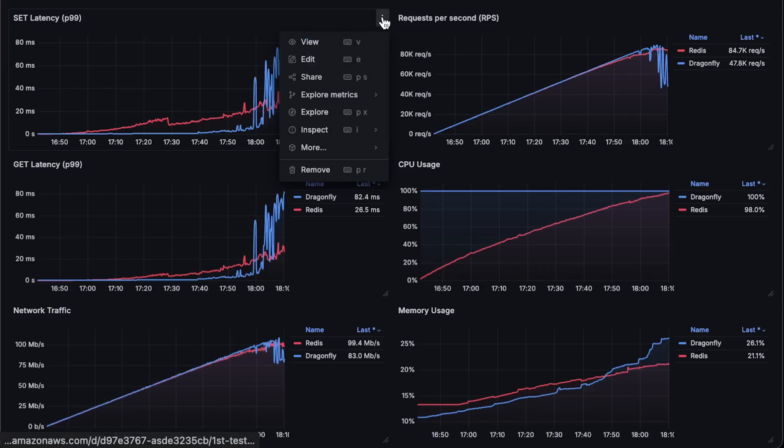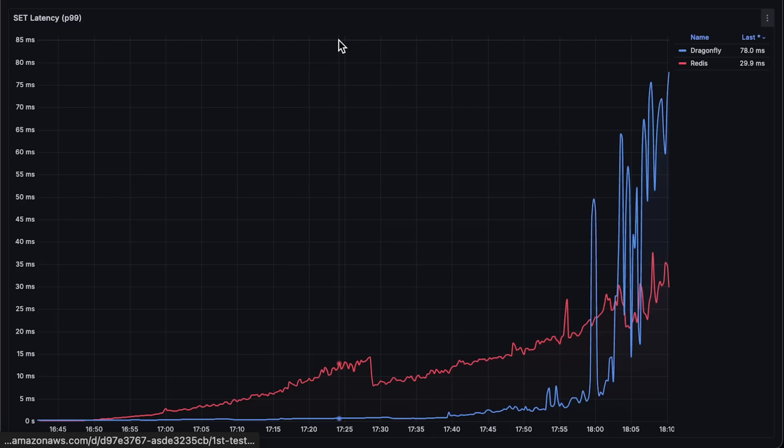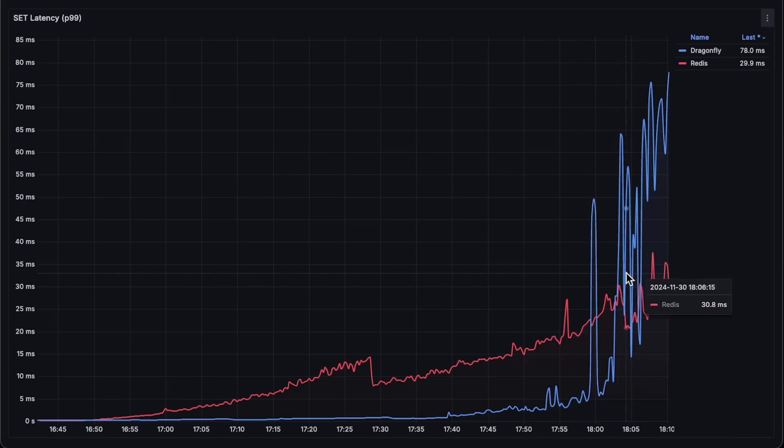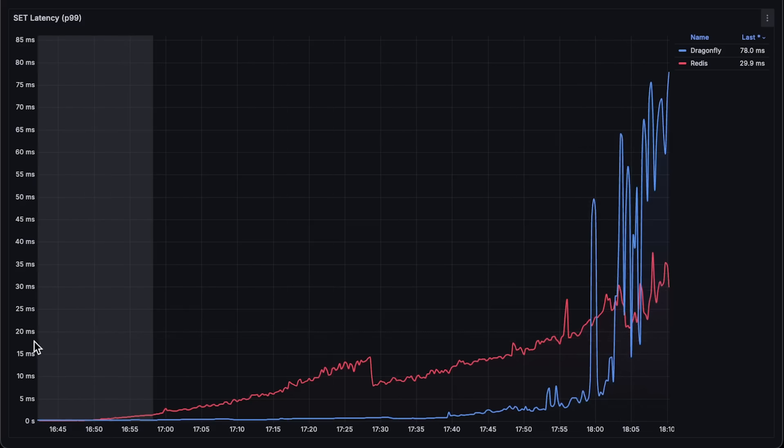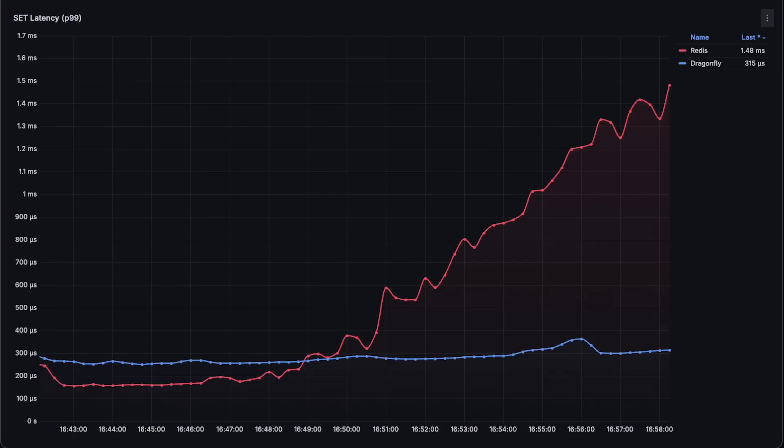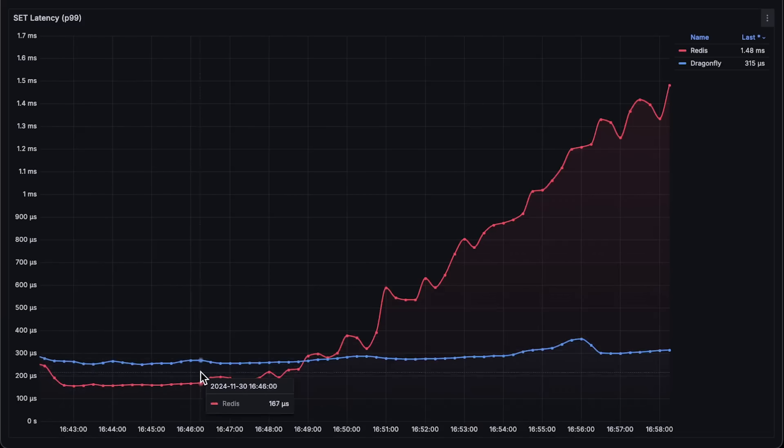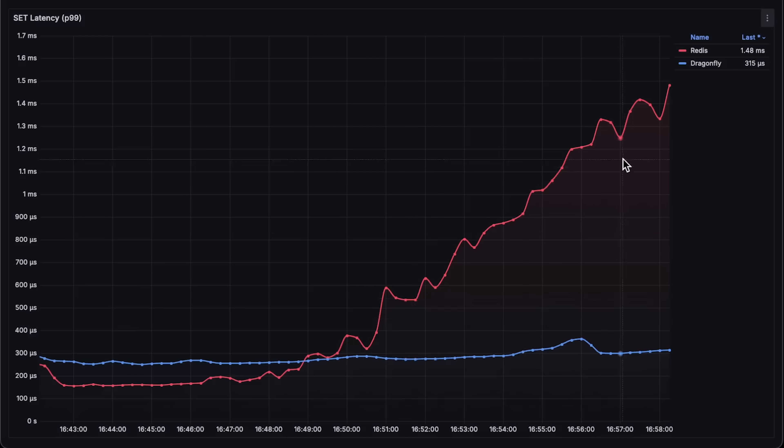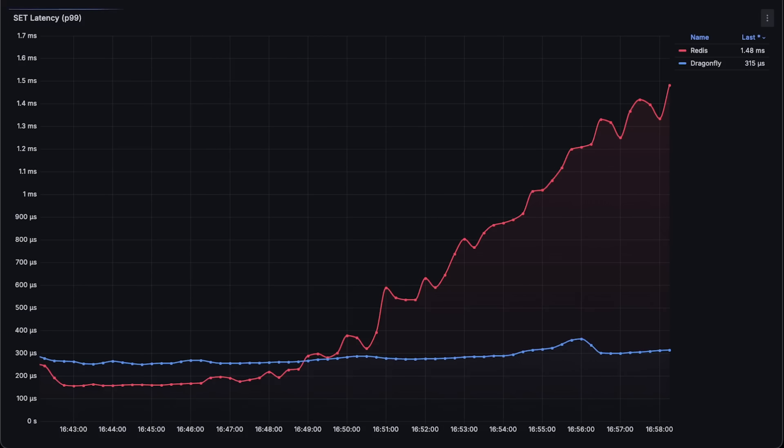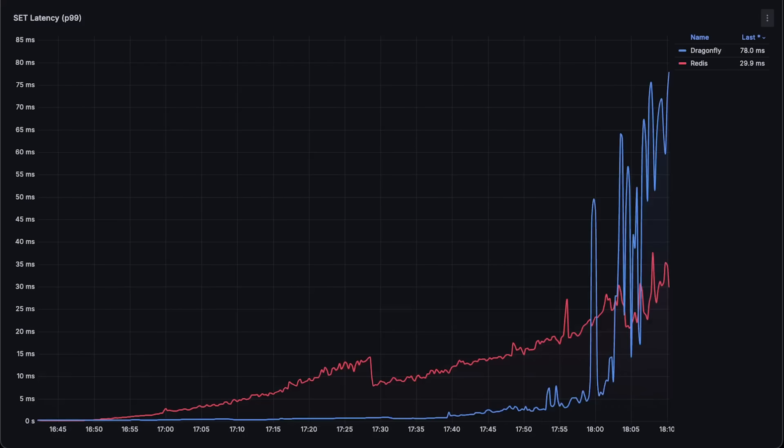Next, we have latency for set operation. In this case, Dragonfly performs much better than Redis. Its overall latency is way lower, and for any cache, latency is a major factor. Yes, at the start, Redis had lower latency for a few minutes, but after it reached 10% CPU usage, it lost its advantage.